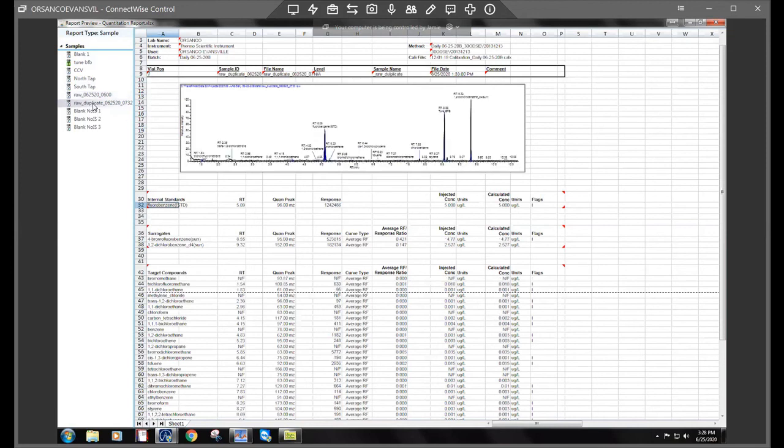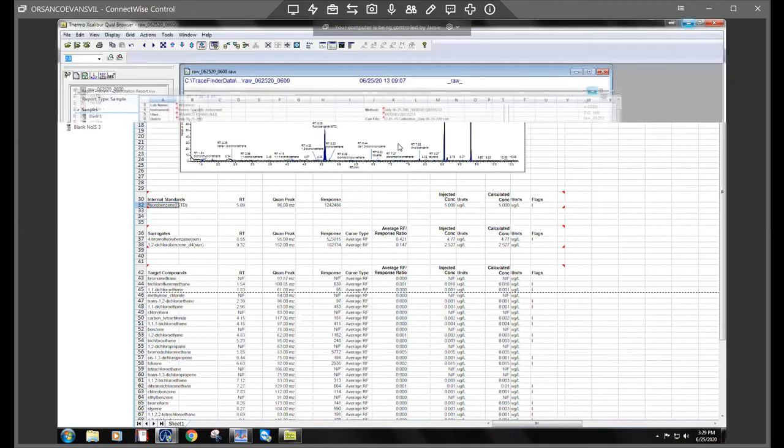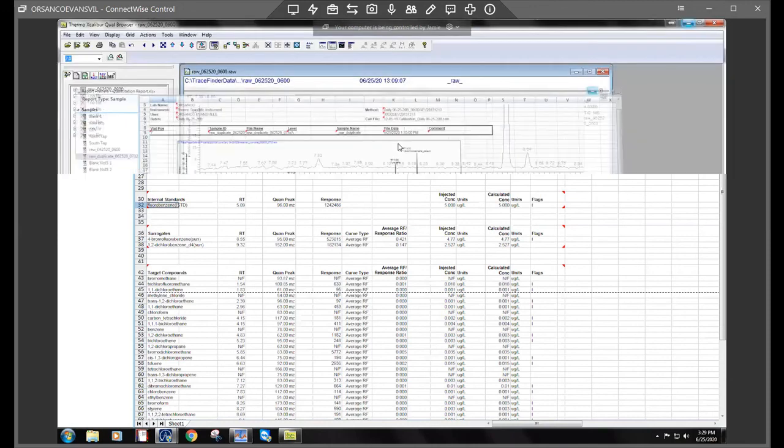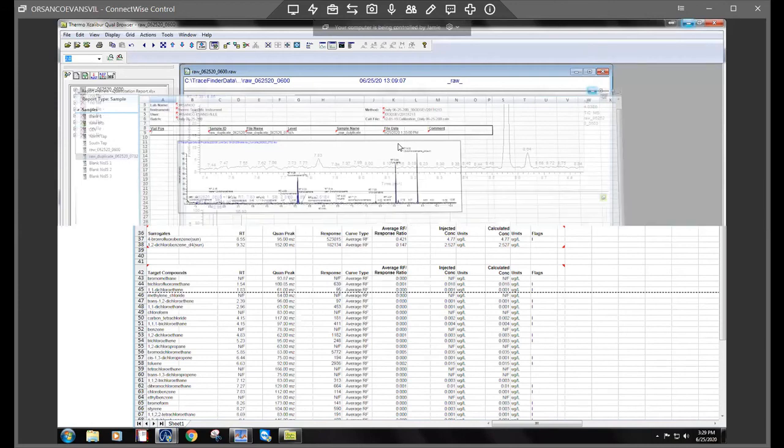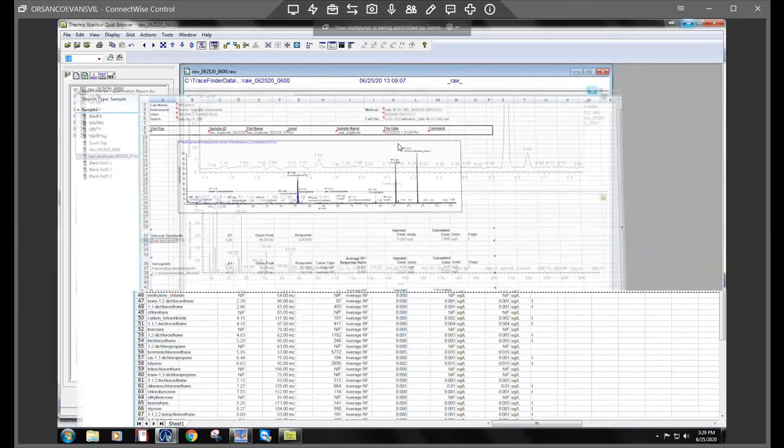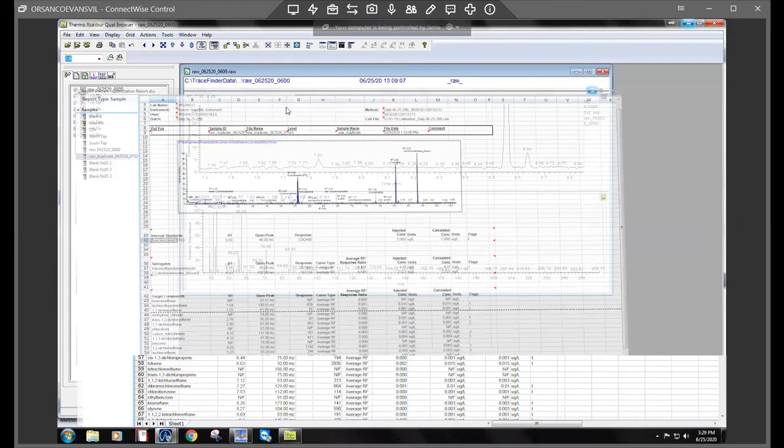But so that was kind of just the overall how you use the qual browser to investigate and to identify unknown peaks.